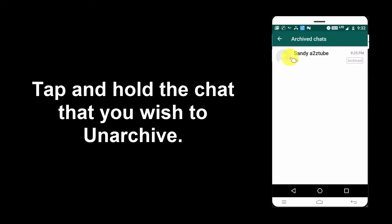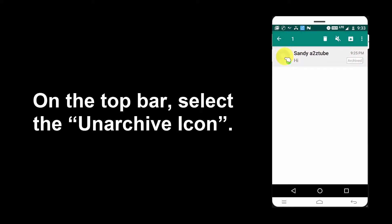Tap and hold the chat that you wish to unarchive. On the top bar, select the Unarchive icon.